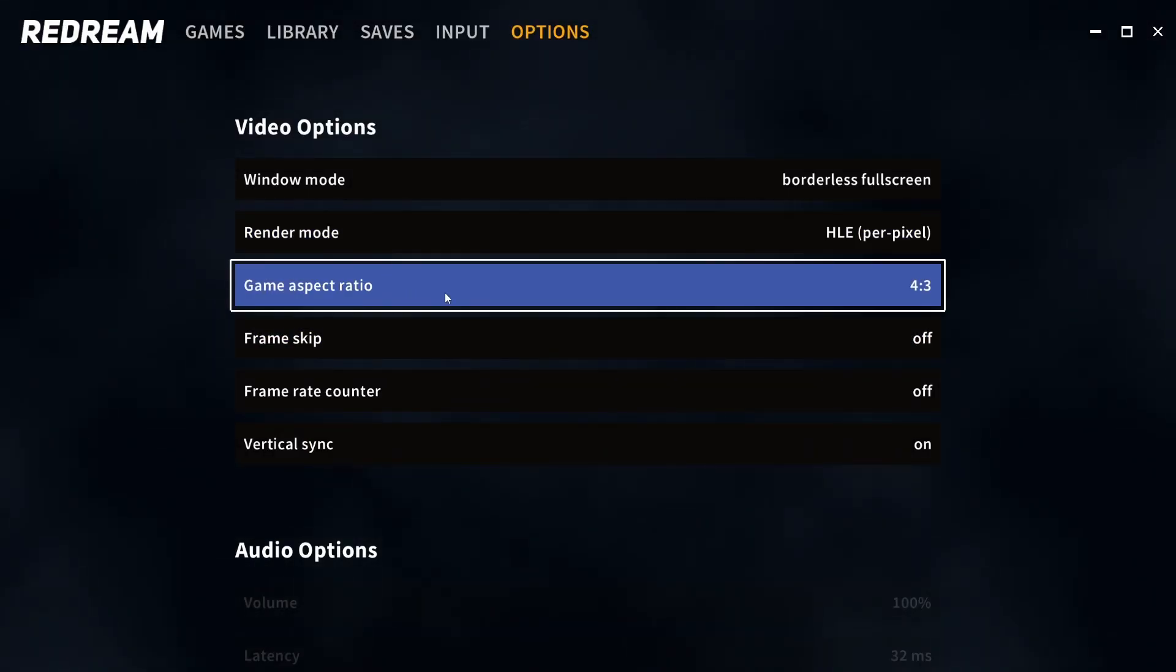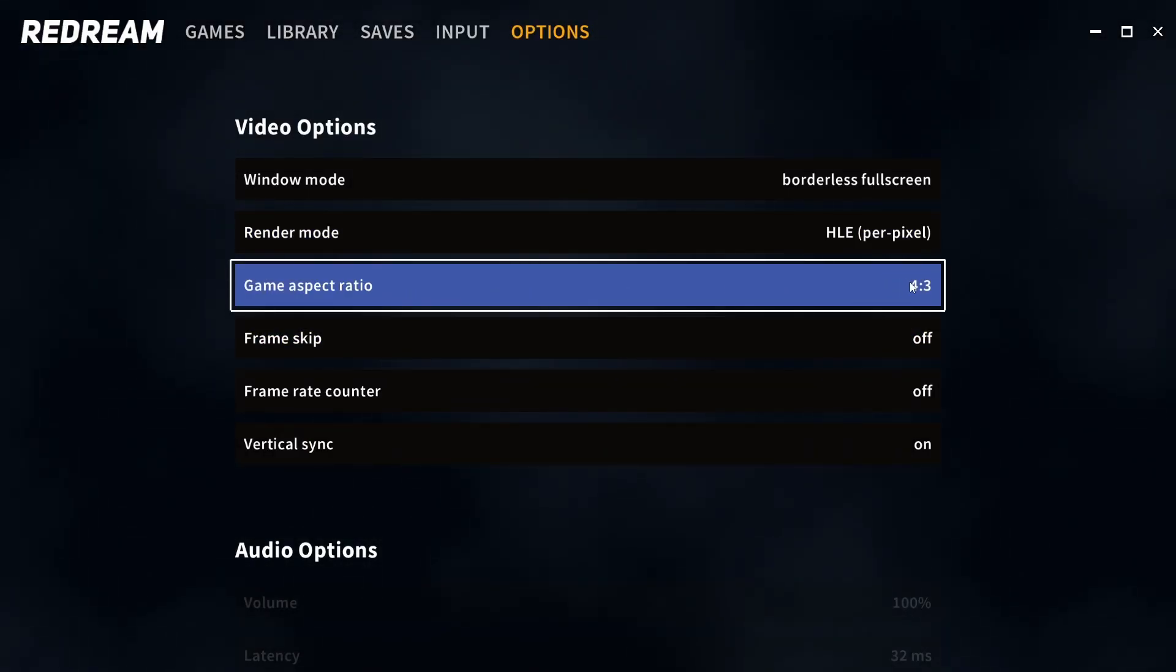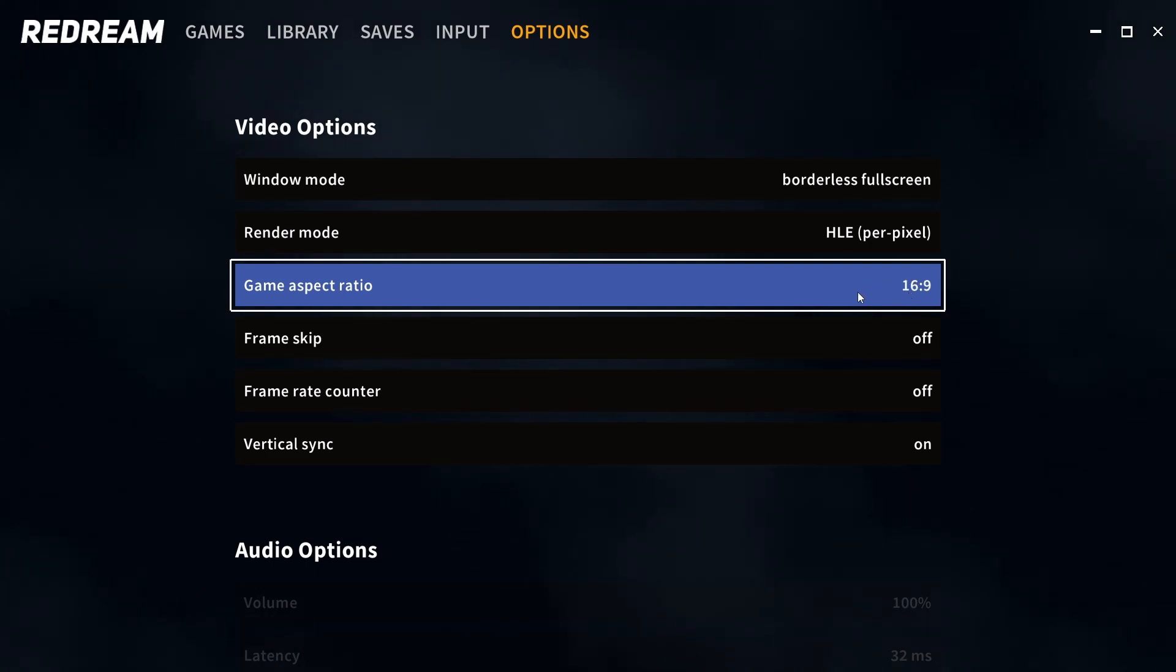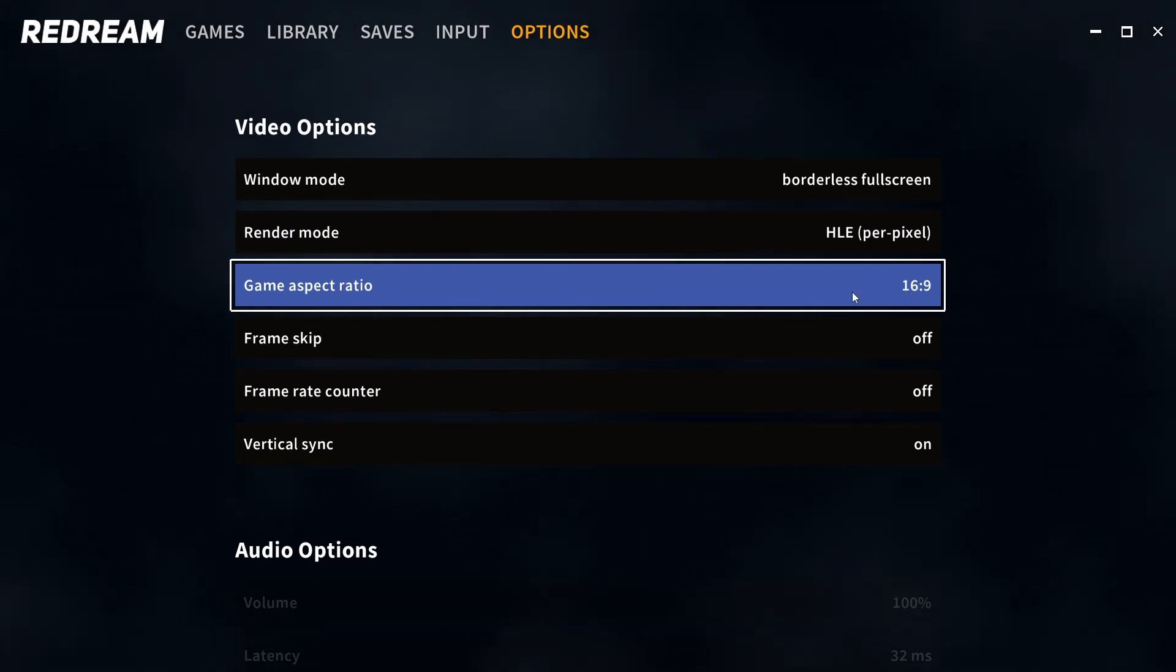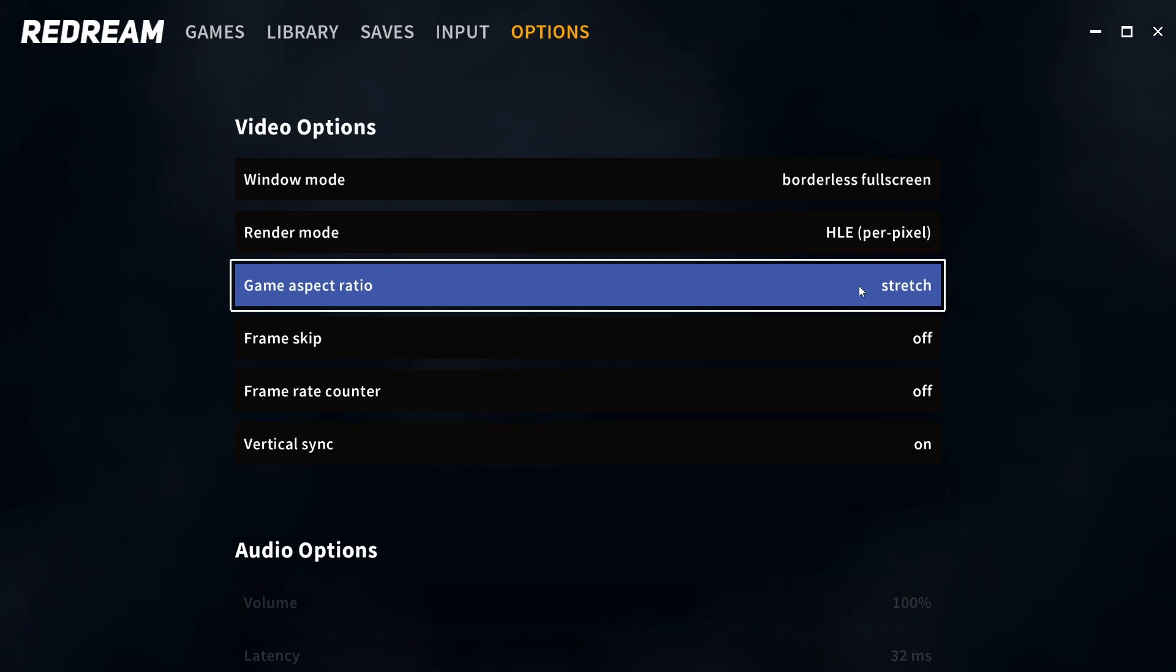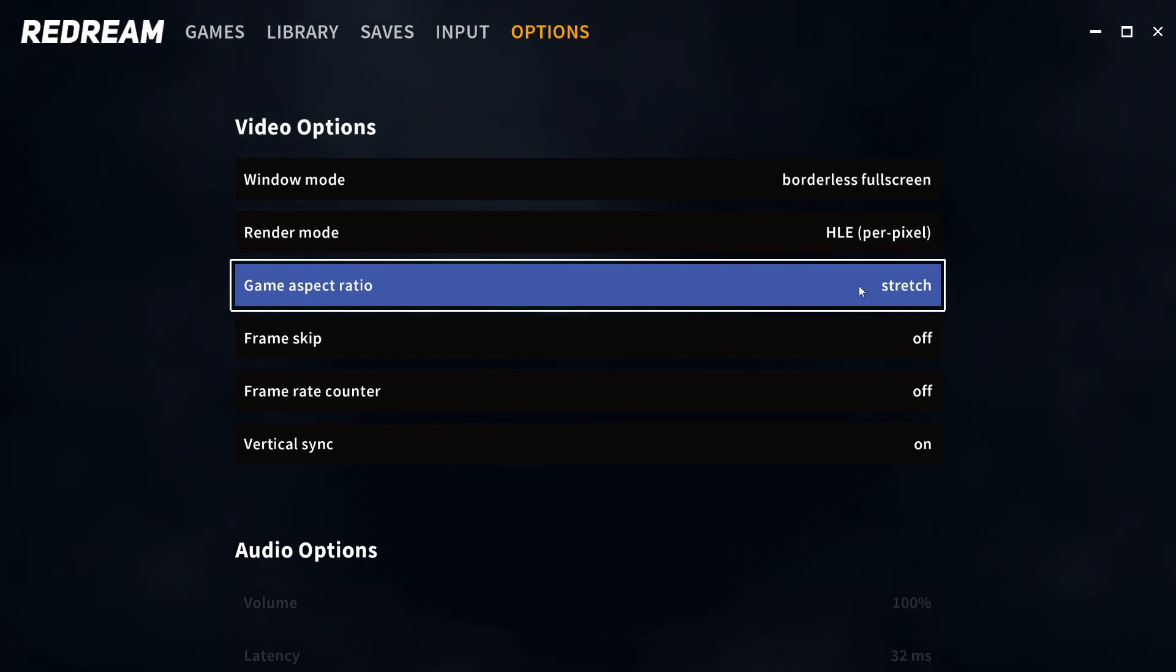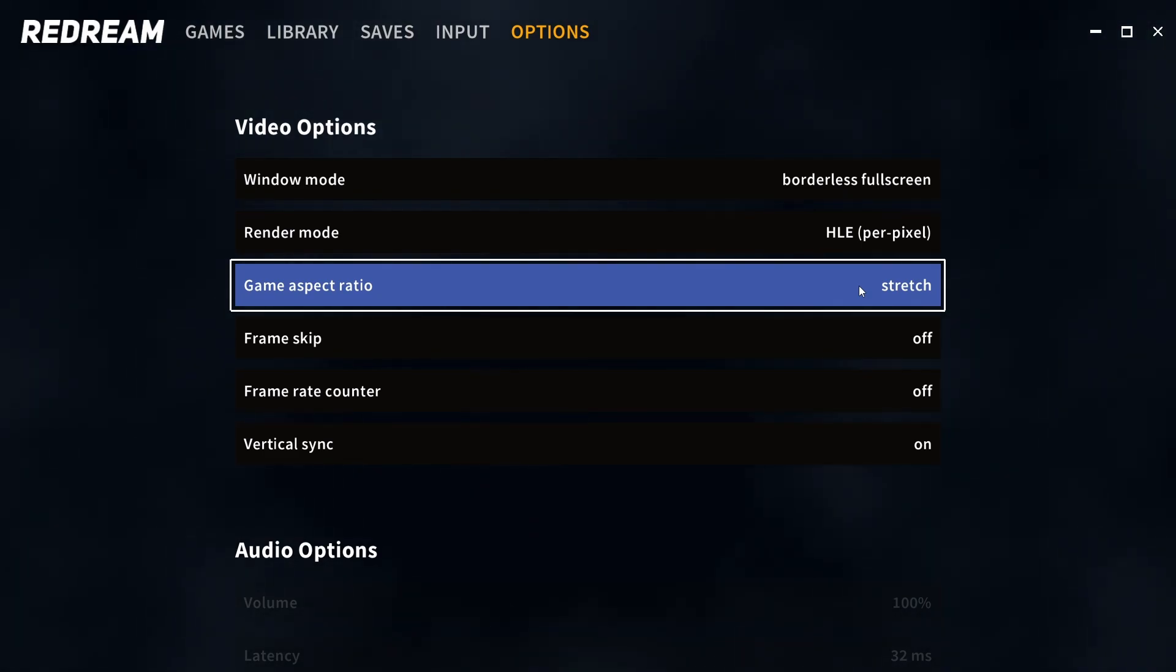With the game aspect ratios for the most part you should be using 4x3. 16x9 will take that 4x3 image and stretch it into 16x9, and stretch will simply take that image and stretch it to your window size or your monitor if it's bigger than 16x9.